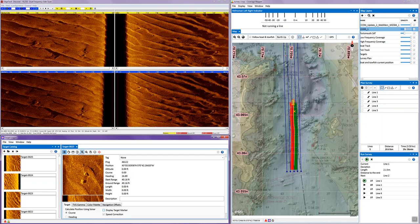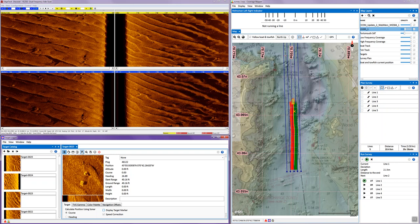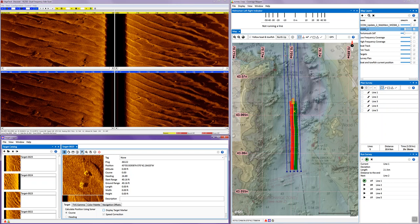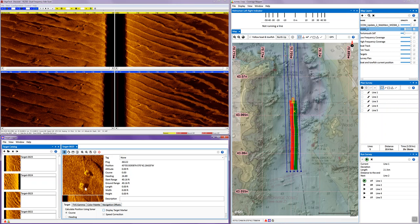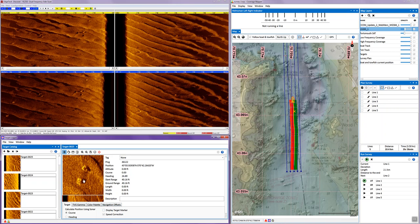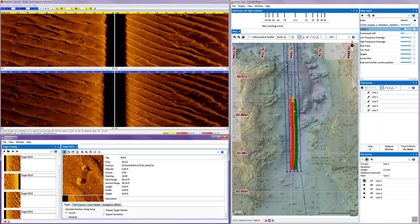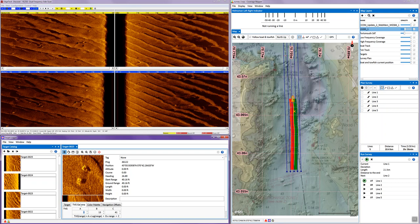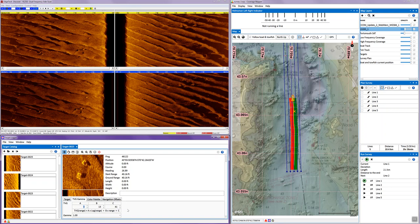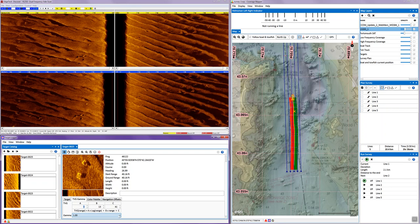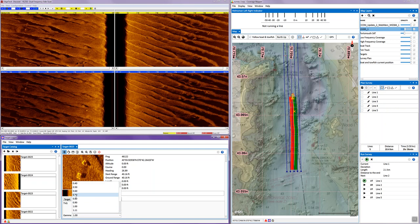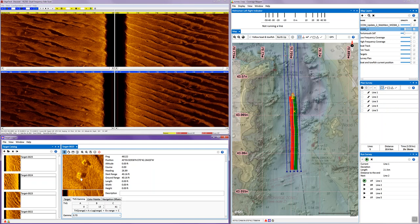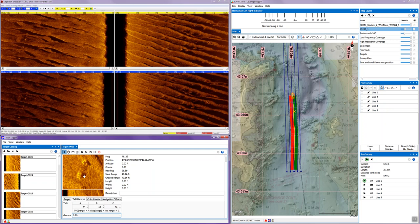If the contrast or gain was not proper, we could go to the TVG time variable gain and gamma setup. And here I'm going to just change the gamma to 0.7 to enhance it a little more.